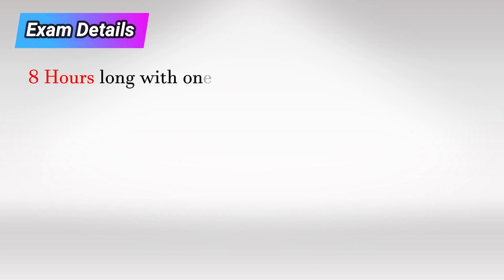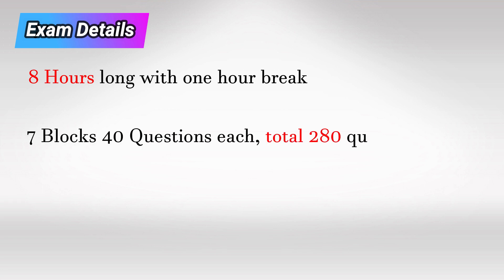The exam itself will be 8 hours with one hour break that you can divide between blocks. Most of the time you will have 7 blocks, 40 questions each, with a total of 280 questions.